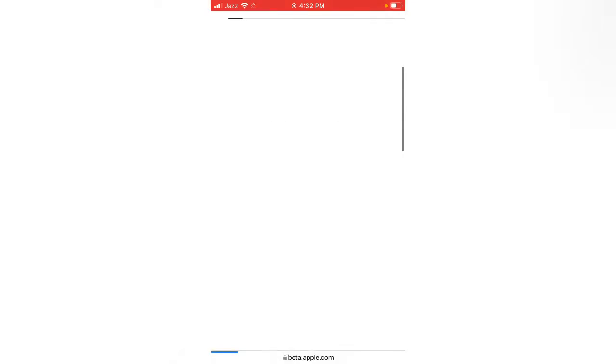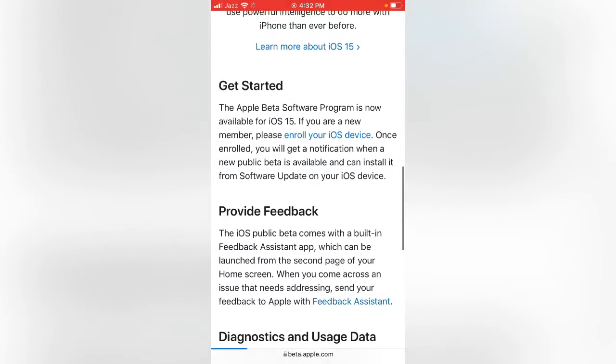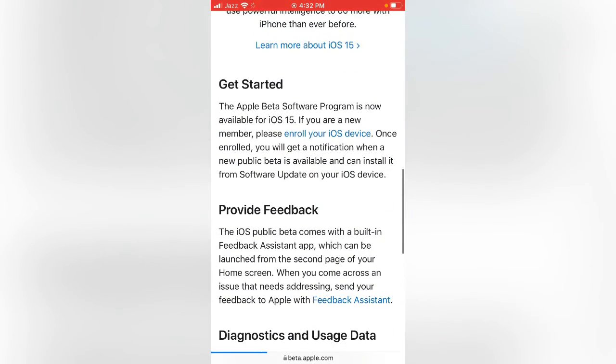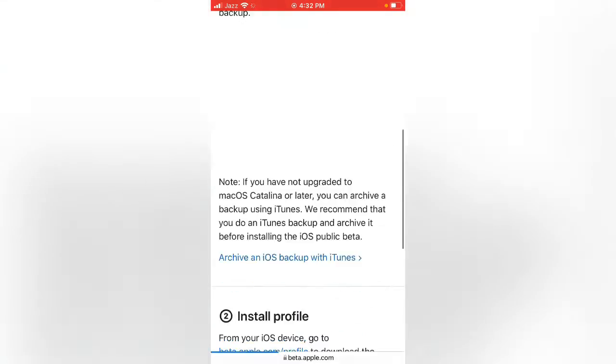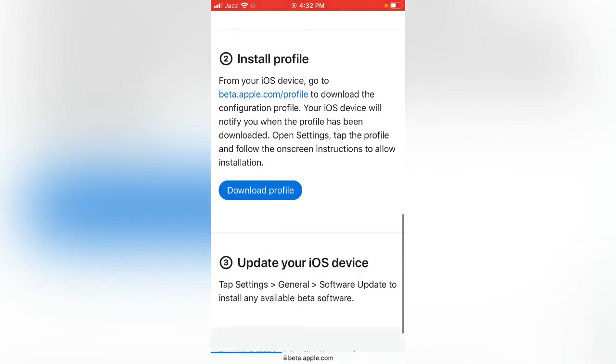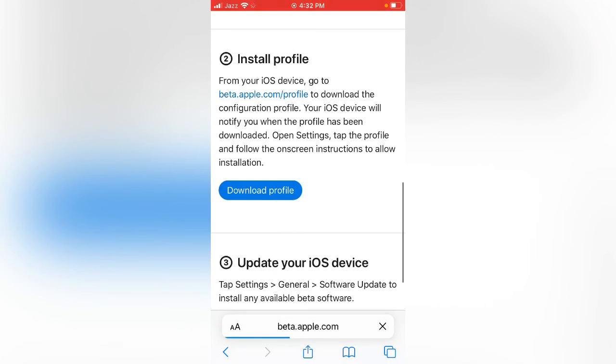Scroll down and tap on Enroll Your iOS Device. Scroll down again and tap on Download Profile.